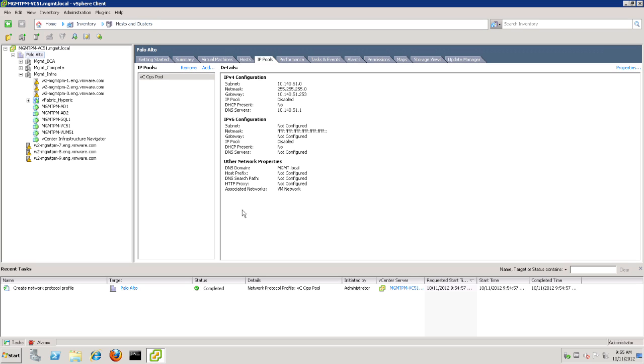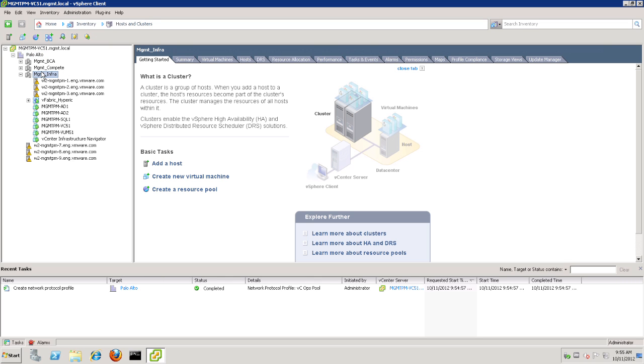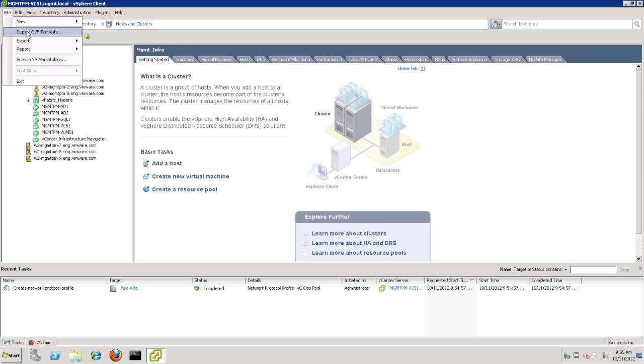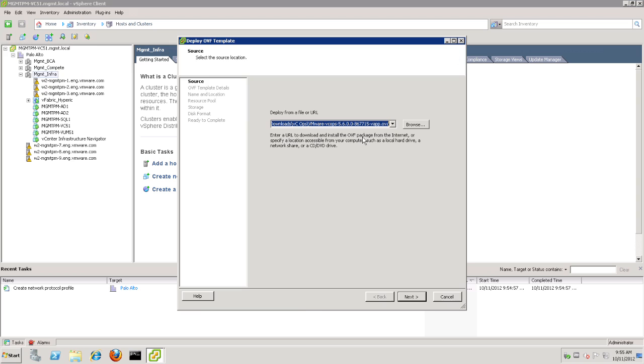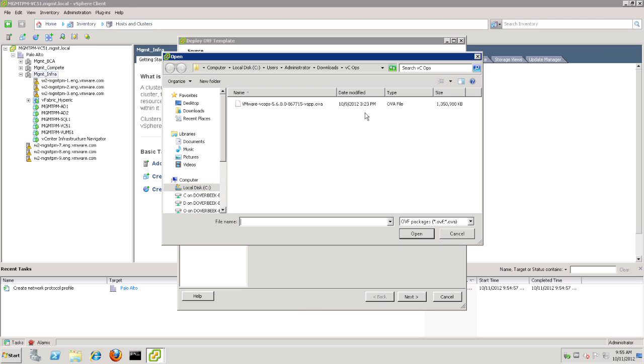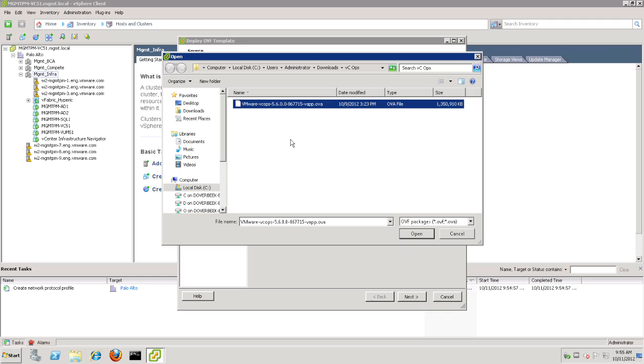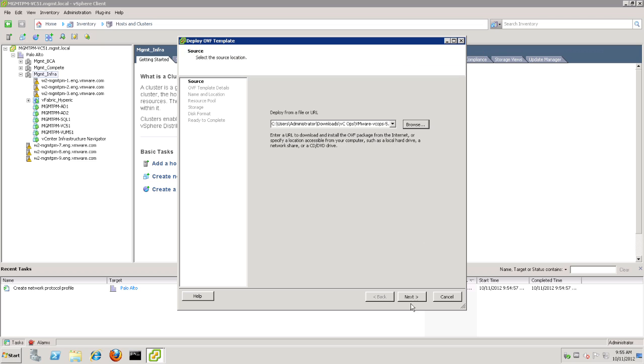Now to begin that step, let's go ahead and click on the cluster that we will be installing VCOps to, and select Deploy OVF from Template. And now we'll browse for the OVA file itself. Now, it is possible that the package may have been saved as a .tar file if you downloaded it from certain browsers. If this is the case, simply rename the .tar to .ova. And to continue, let's just open that file up and click Next.